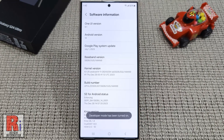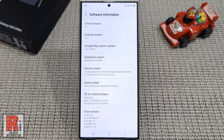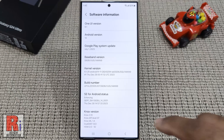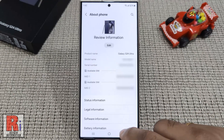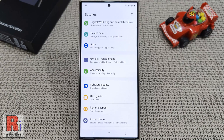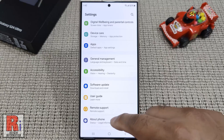That's it! The Developer Mode has been turned on. Now go back. The Developer Options menu will now appear in your Settings menu. You will find it under About Phone.